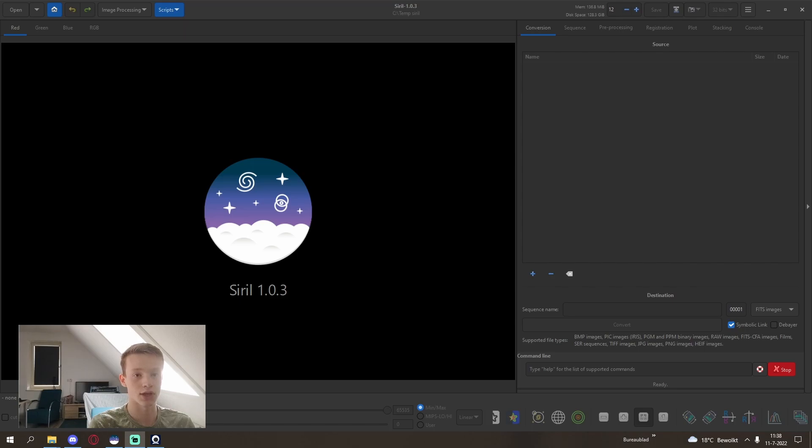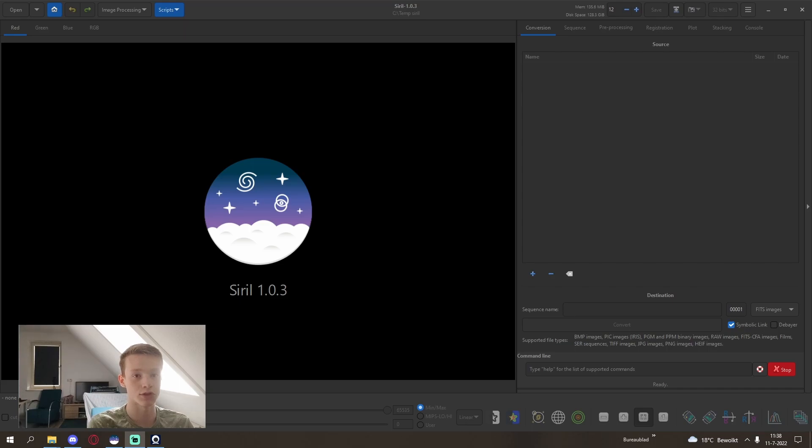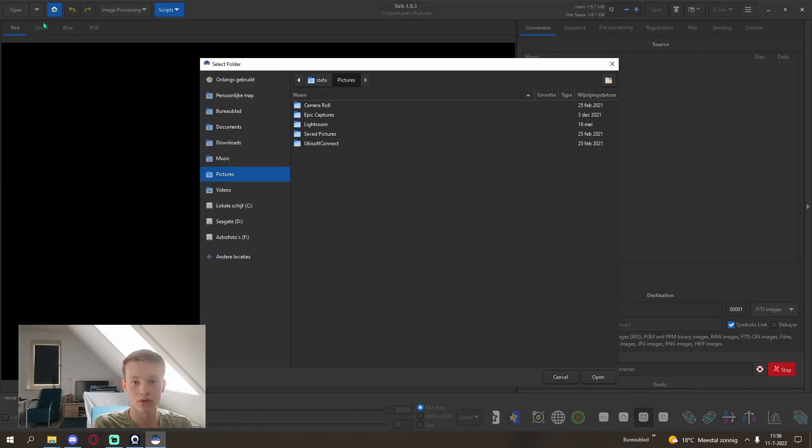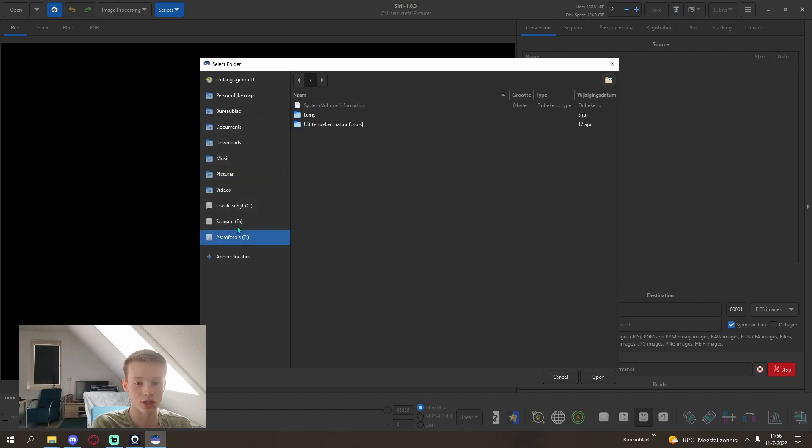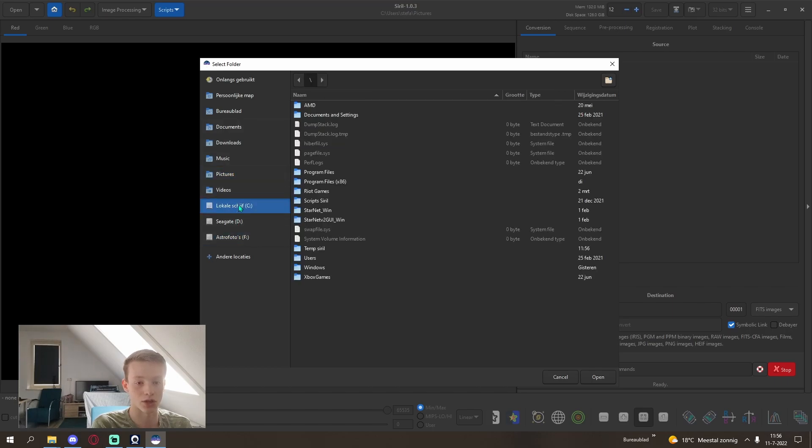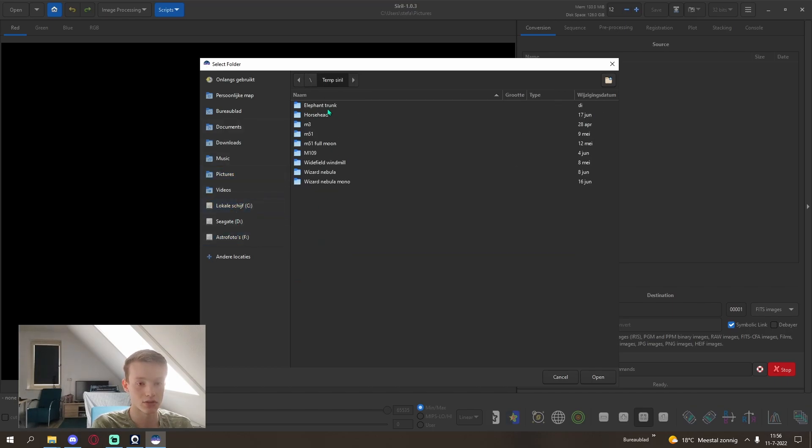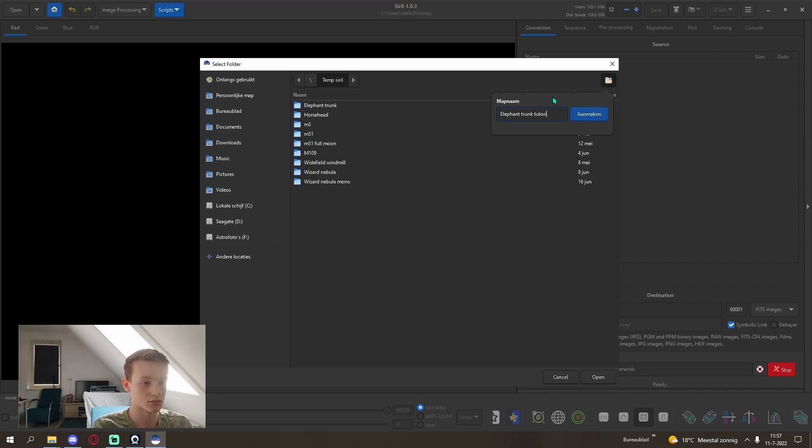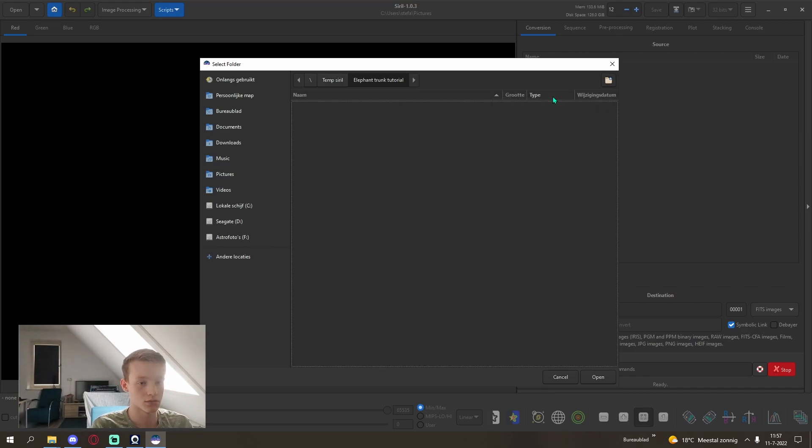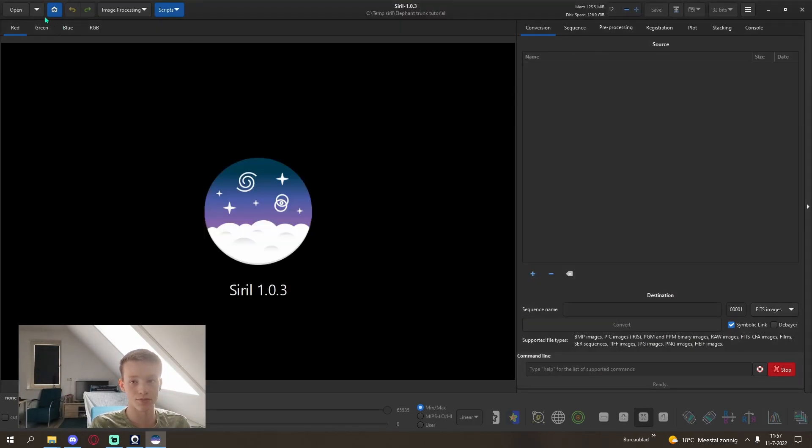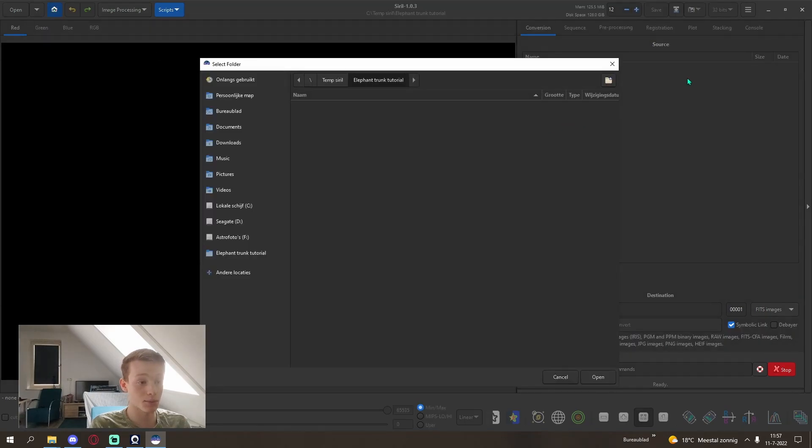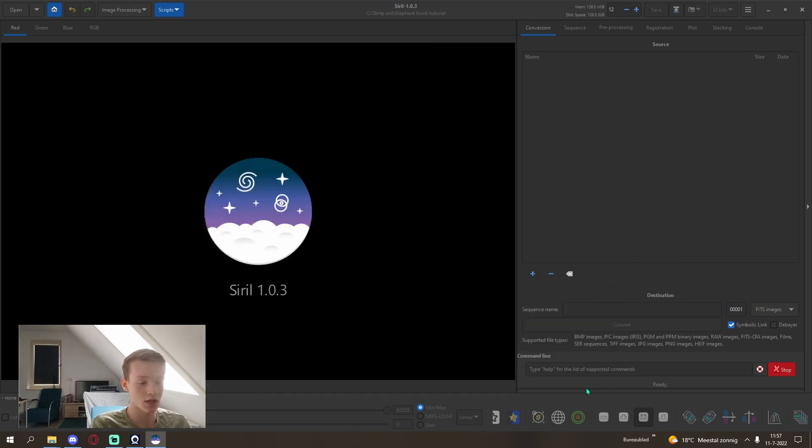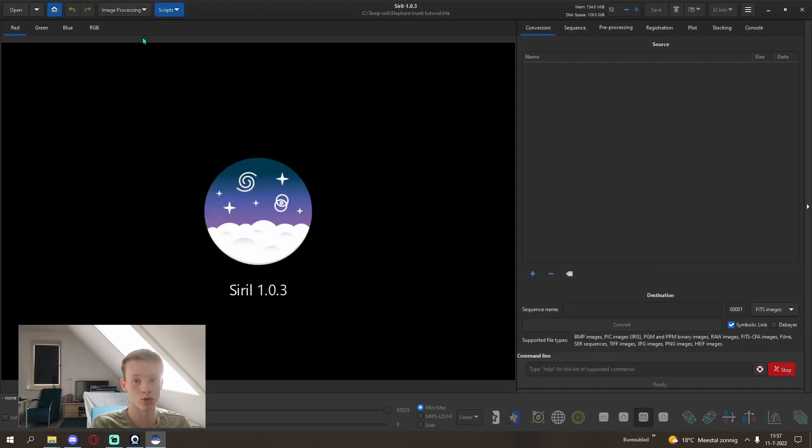I shot a hydrogen alpha, green, and blue image using a 10 nanometer HA filter and the green and blue filters from my ZWO LRGB set. I will start with the HA filter, click the home button and select a new working directory. I'll create a new one, elephant trunk from the center. I'm also going to create another one in the main elephant trunk, HA, so we don't get confused with the HA and the green.